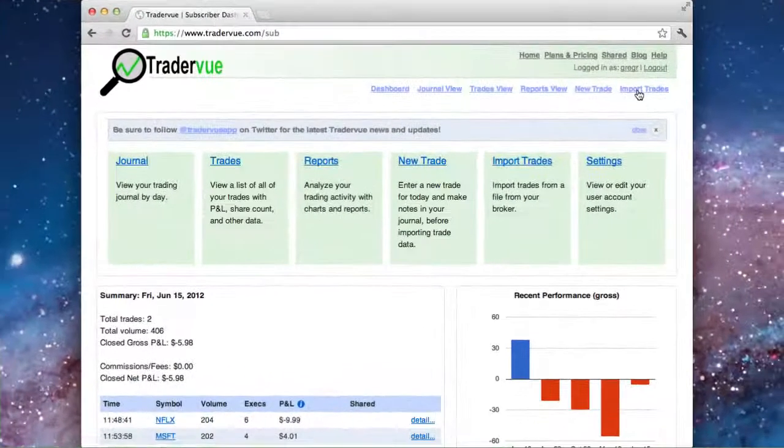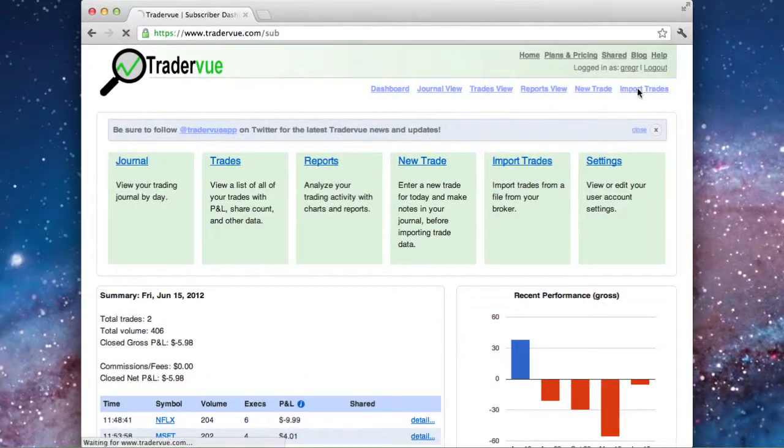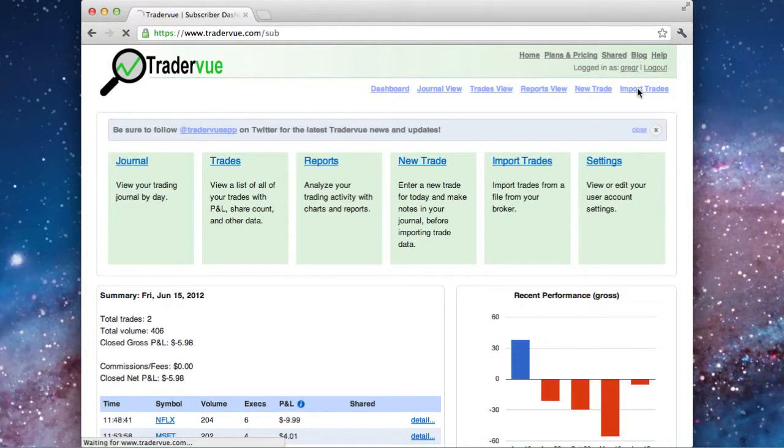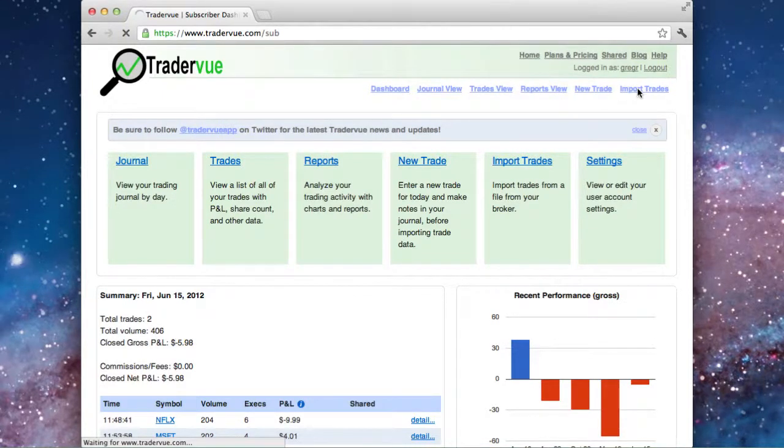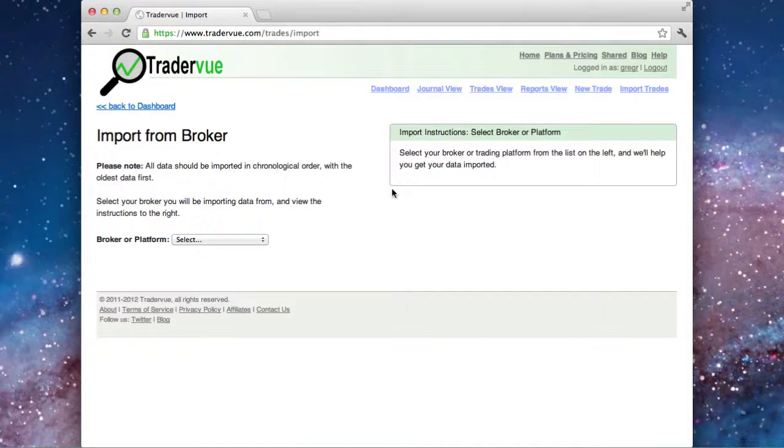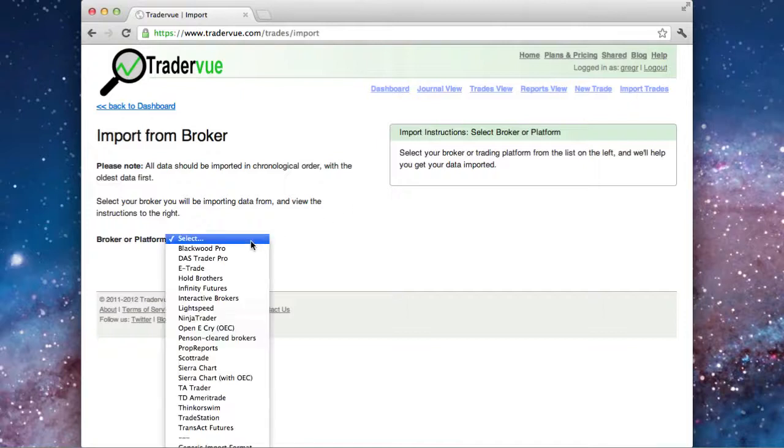Today I'm going to show you how to import data from Lightspeed using the browser bookmarklet. Once you're logged into TraderView, click on Import Trades and choose Lightspeed from the drop-down.